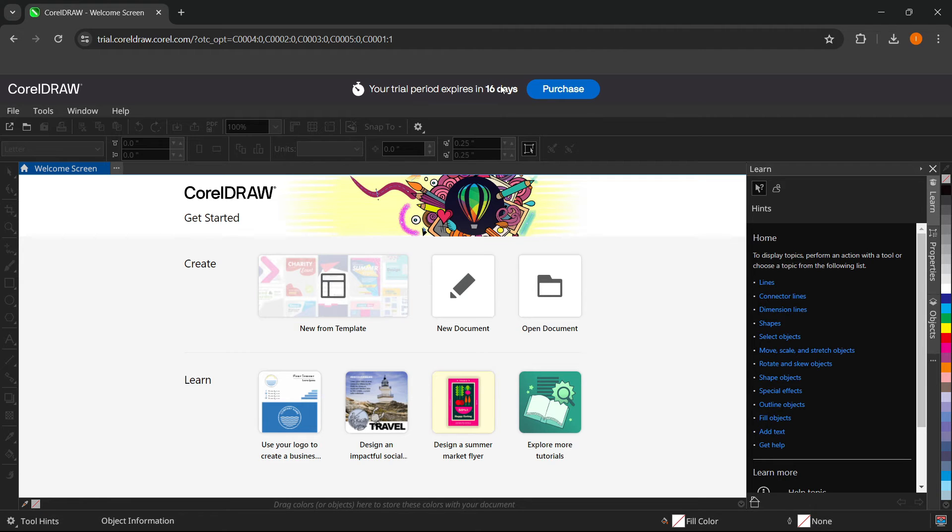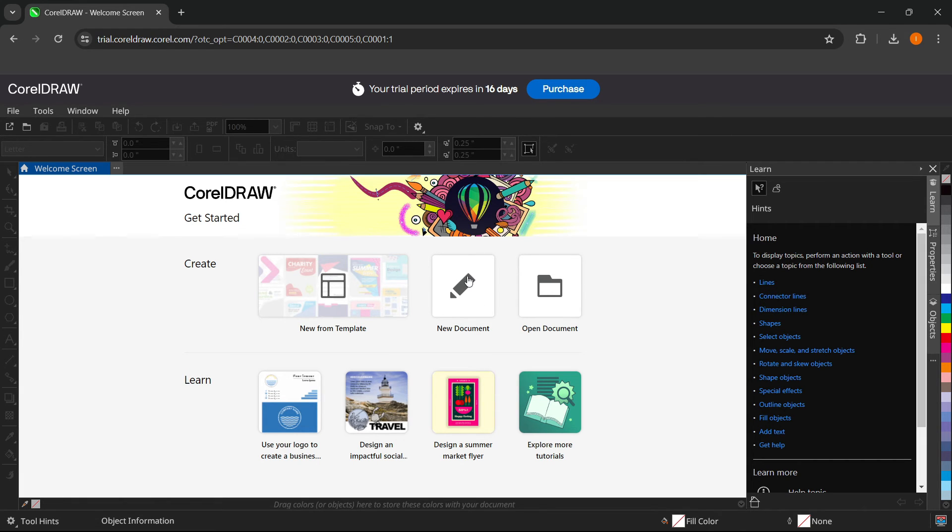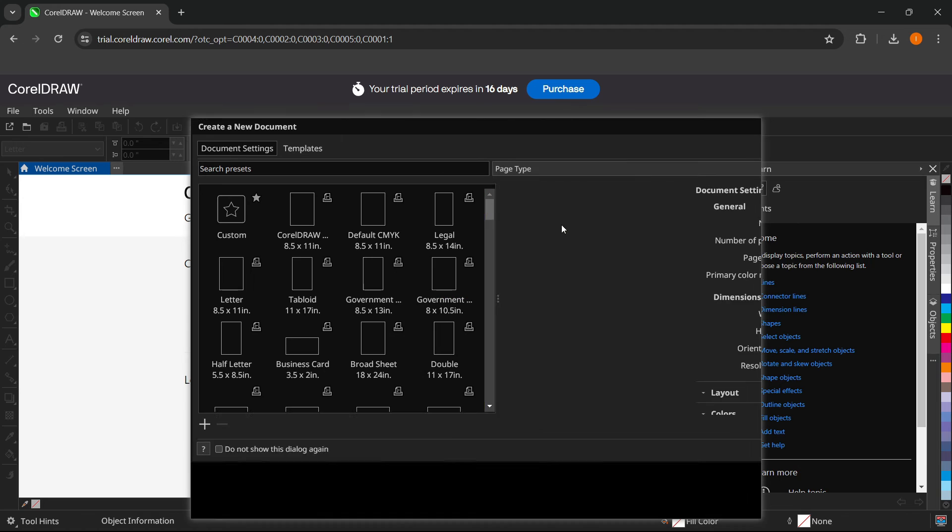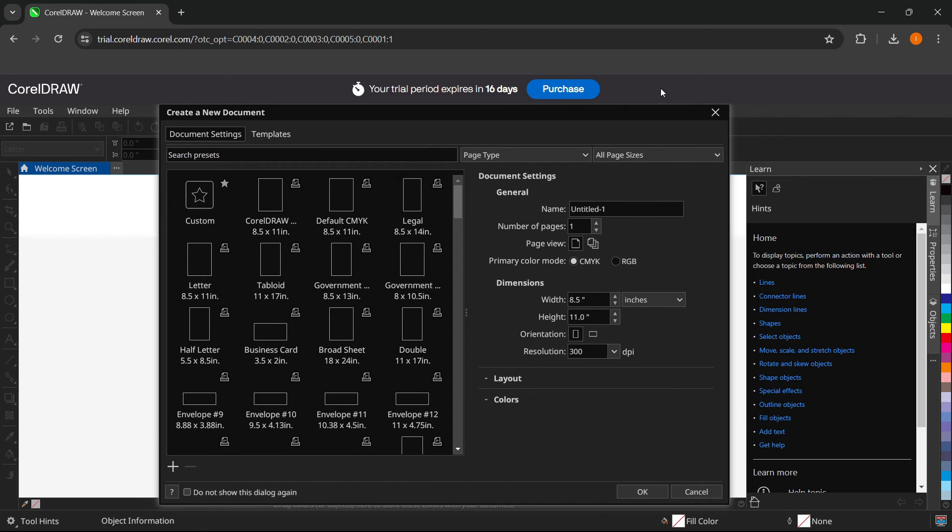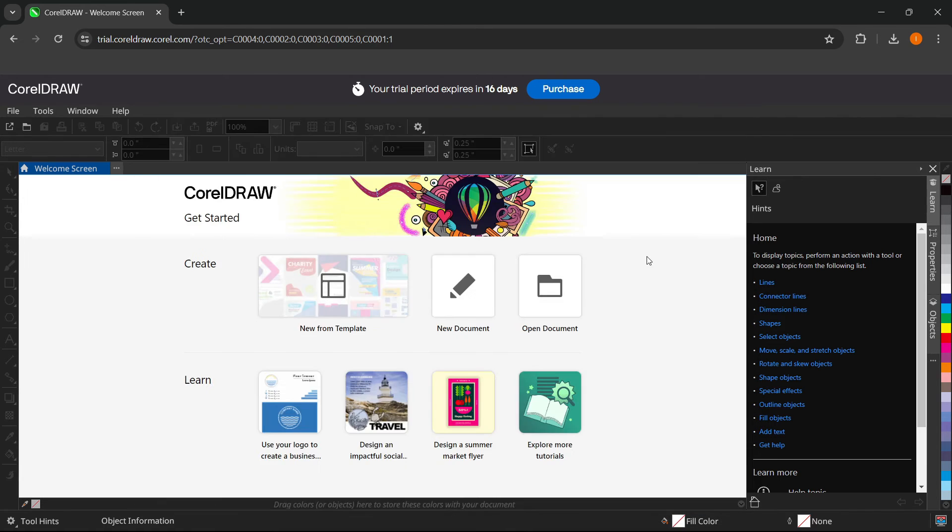So it says it's a 15 days free trial, but it's then 16 for some reason, but that's okay. And then you simply press on create new document over here. And then you can start using the CorelDRAW version that is inside your browser.